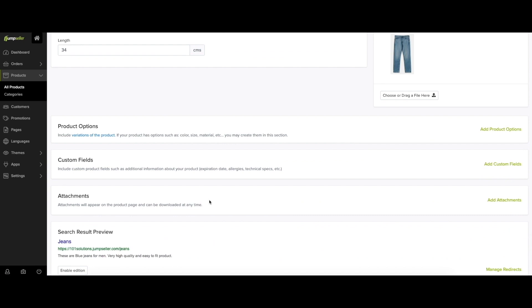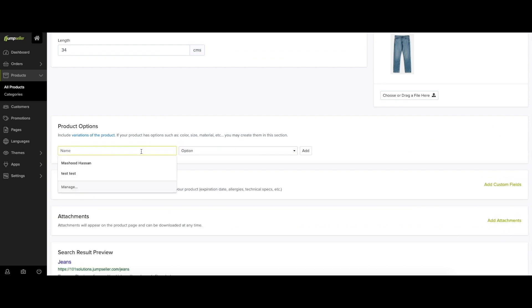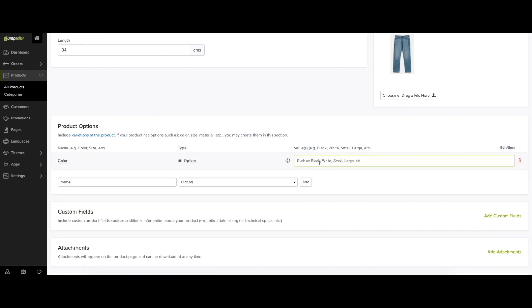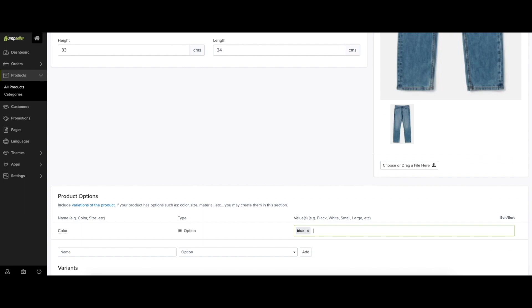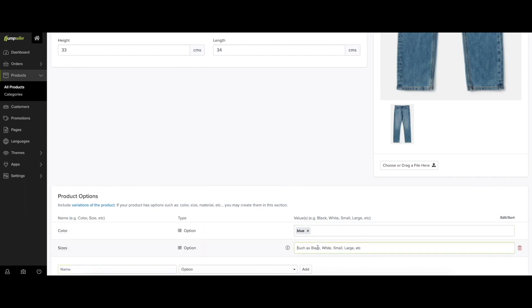To add further details to your products, you can use the product options to generate variants such as color and size, and set their specific properties including SKU, price, stock, and weight.